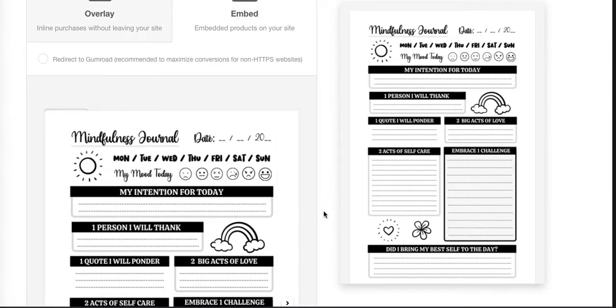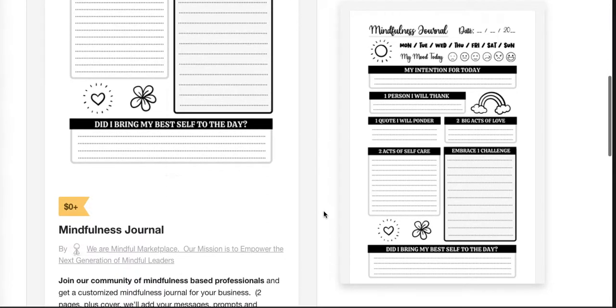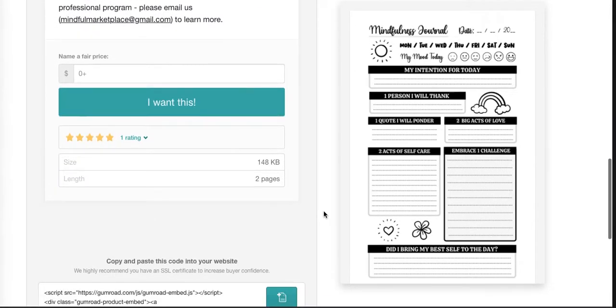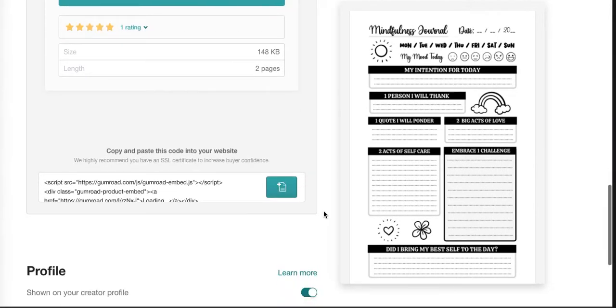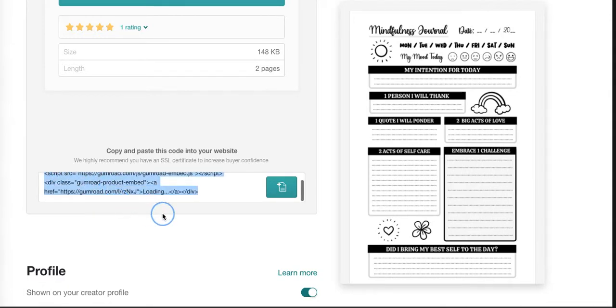This is the actual product on Gumroad that we're going to embed in our Circle community. Of course, your members can do this as well. You can offer your members the ability to do this, allowing everybody in a specific space on your Circle to turn that into a marketplace. So let's copy this.